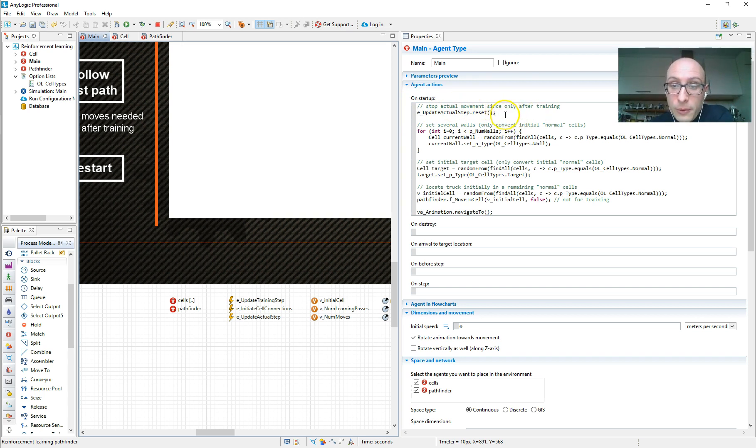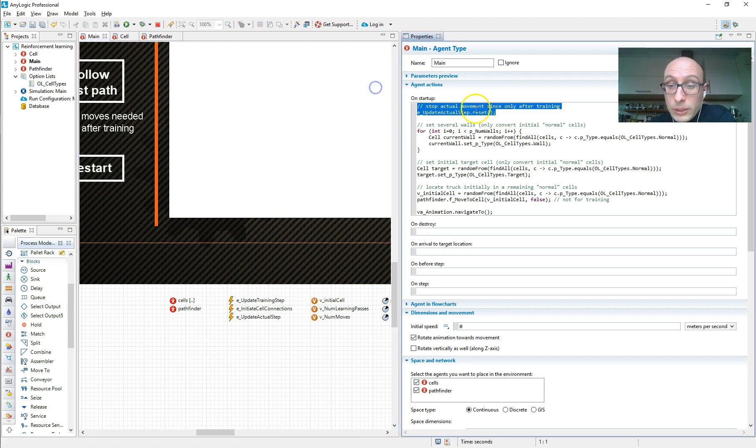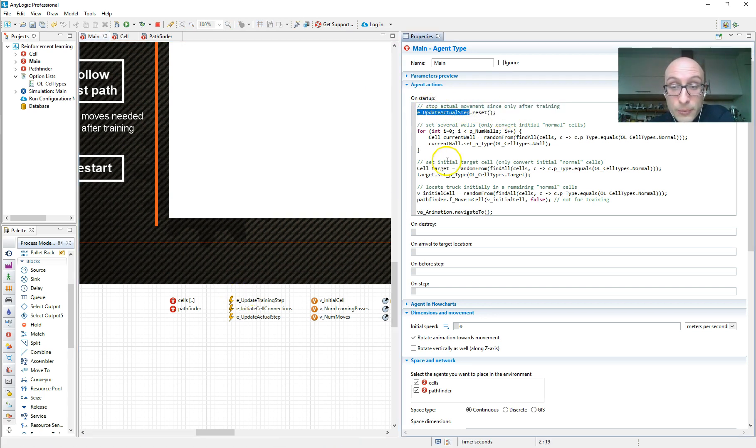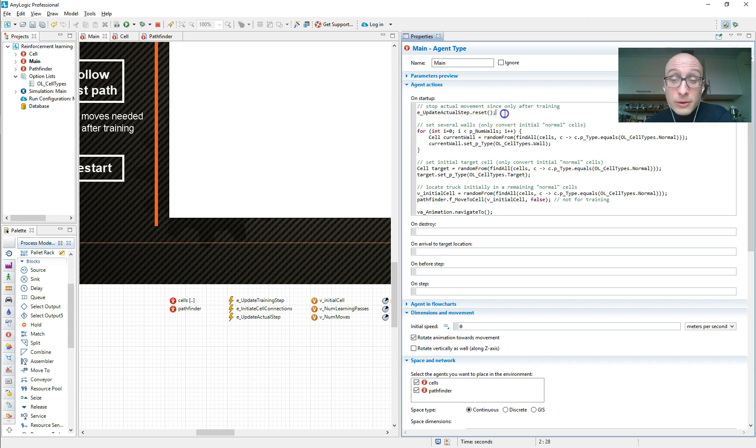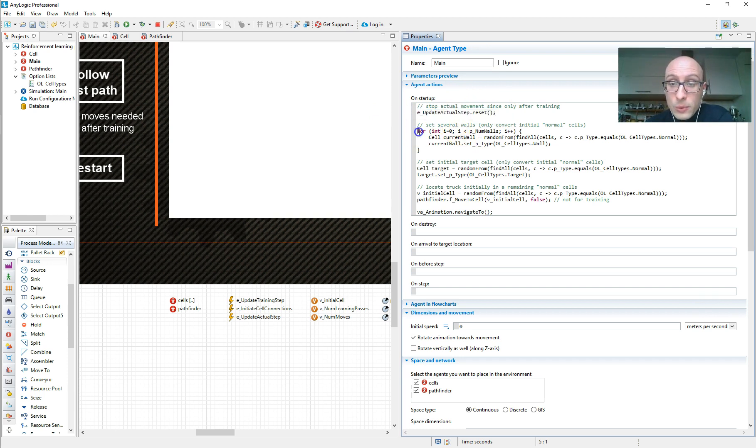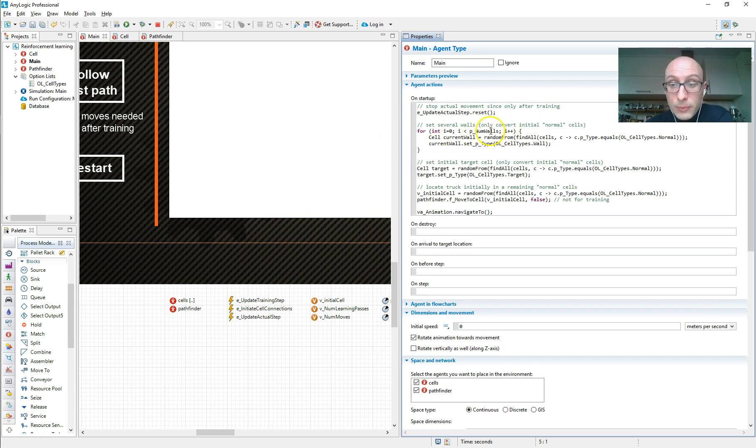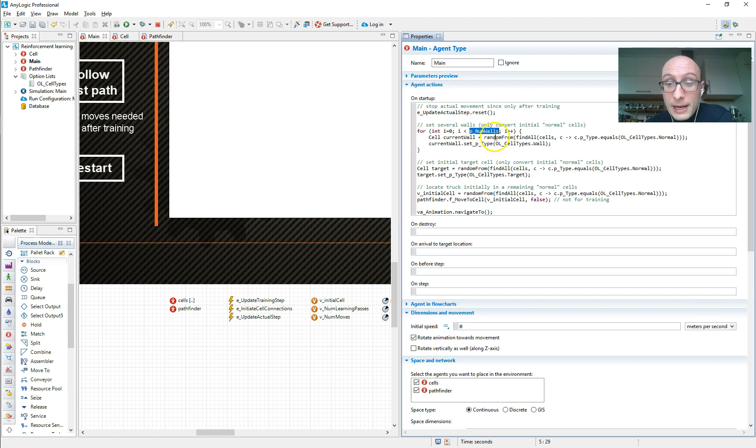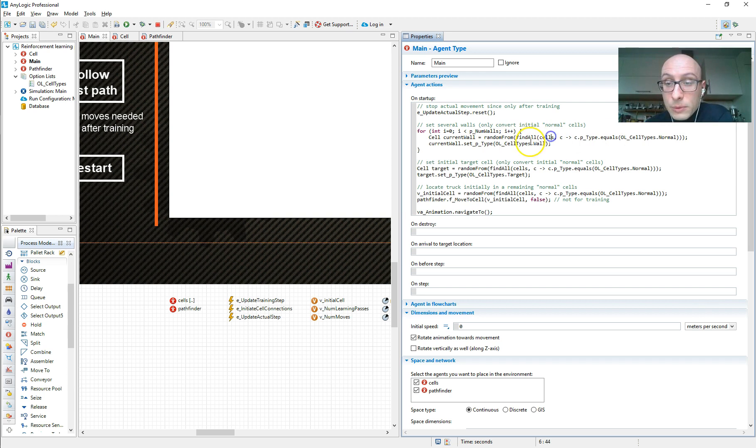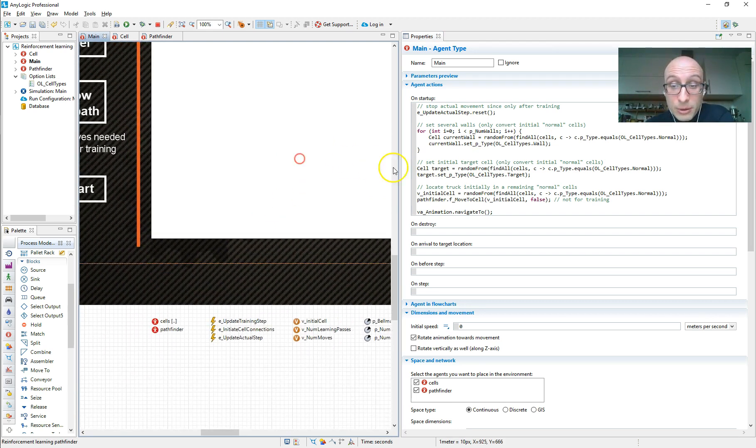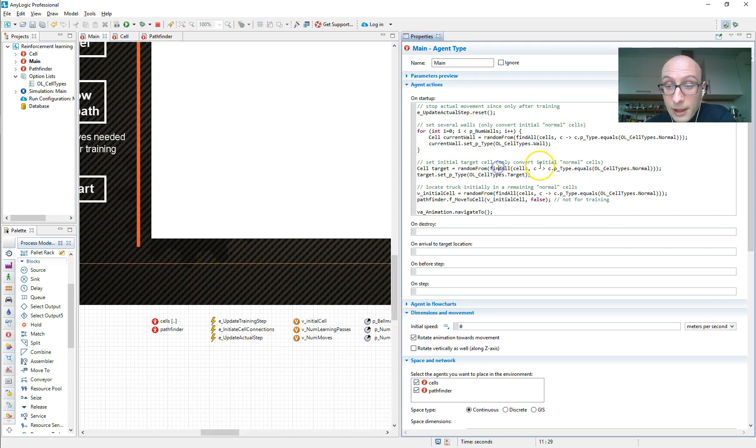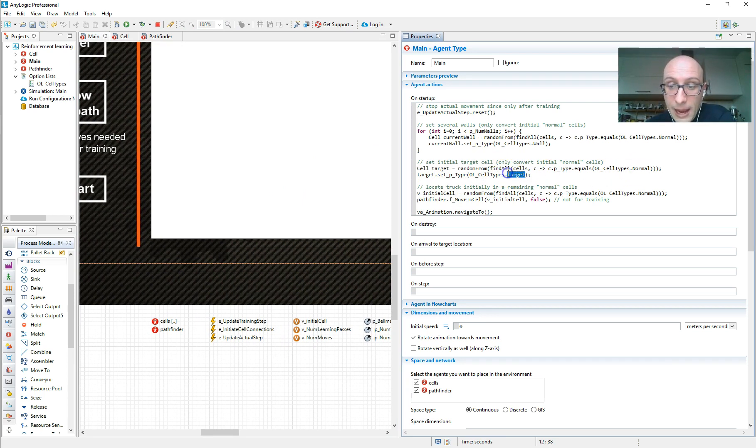So let's do that as well. First of all, we do some little, we close one event that we want to run cyclically later on after the training. But since when the model starts, it needs to do the training first, we want to shut it off for now. Then we already have our 100 cells, but they're all normal cells. So what we do is for a given number of walls, we assign random cells to be cells of type wall. Then we also randomly select another cell that's supposed to be the target cell.